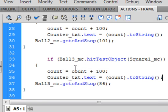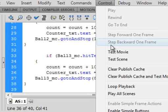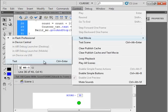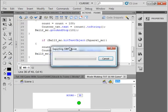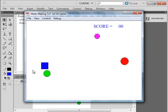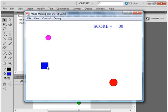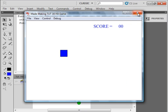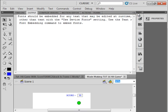So let's see if that's working for us, control test the movie. There's the score we just talked about, and something's not working quite right.